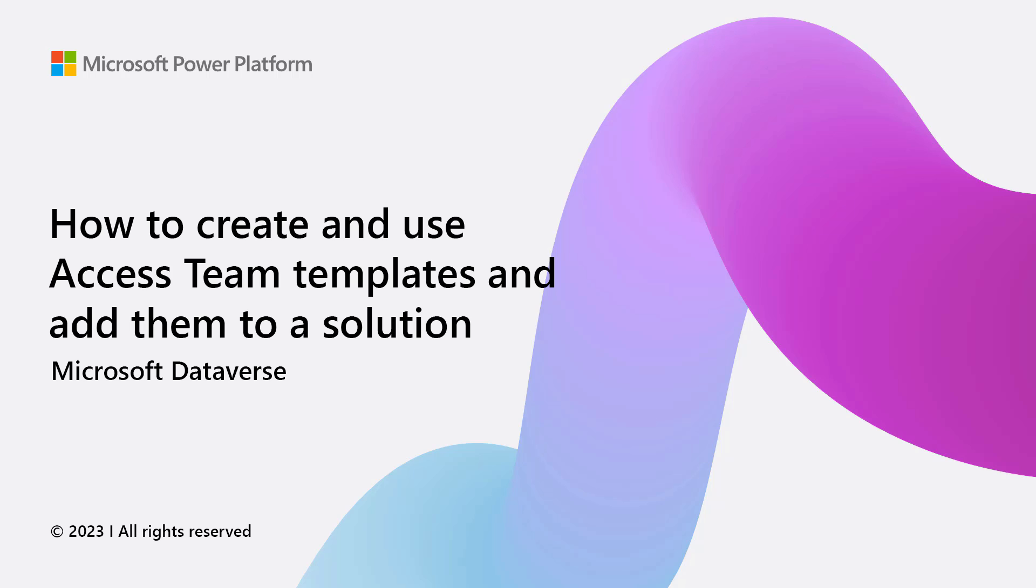Hi, my name is Paul Lu. I'm a product manager who owns the security of Power Platform Dataverse. In this video, we will look at how to use Access Team Templates to promote record sharing for team collaboration and how to add this Access Team Template into a solution for export to a different environment.